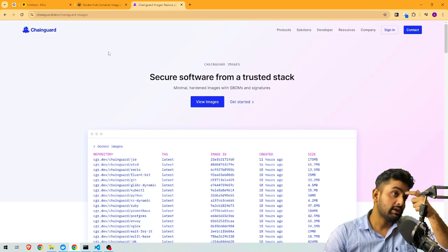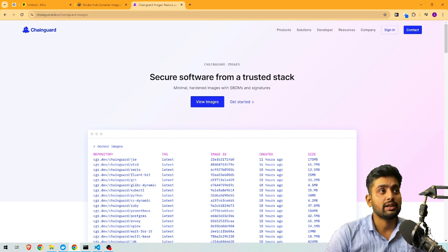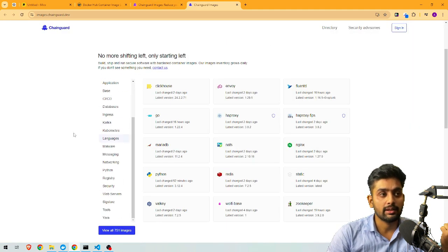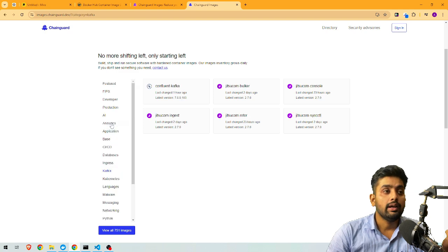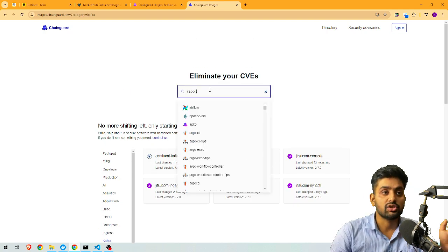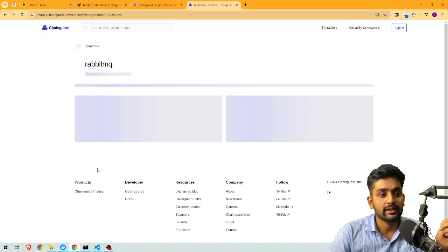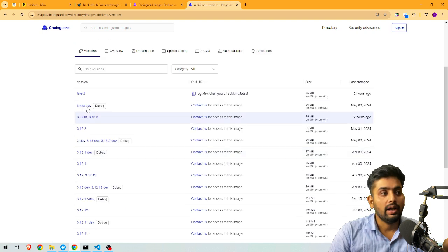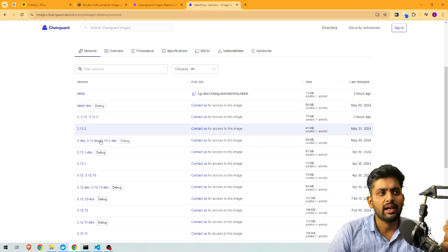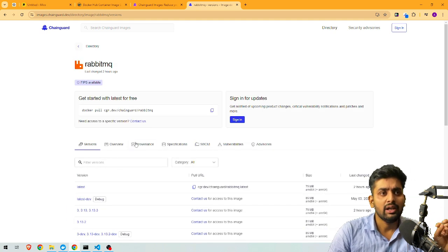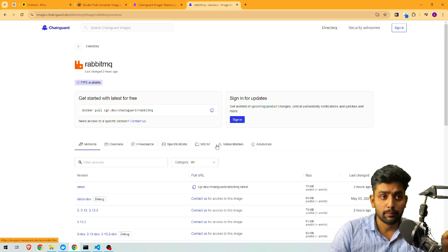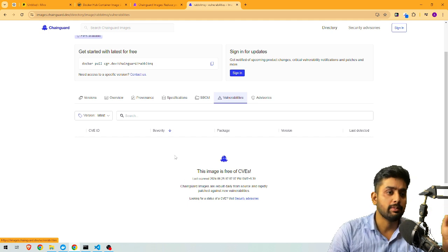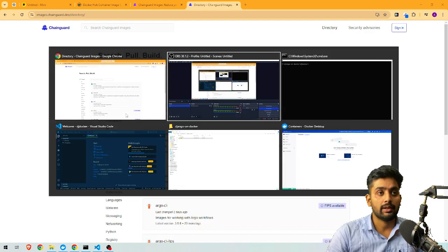Let me show you how to pull images from the Chainguard official website. Go to chainguard.dev, then Products, then Chainguard Images, and click 'View Images'. You can see all available images. For example, if I search for RabbitMQ, I can see the pull command: `docker pull cgr.dev/chainguard/rabbitmq`. You can pull the latest or dev image, and multiple versions are available. All these images are vulnerability-proof and free of CVEs.